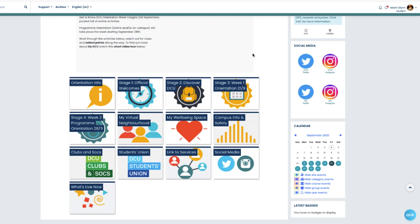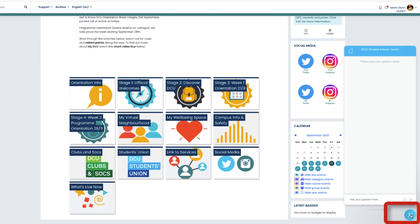Before going into the sections themselves, I want to draw your attention to the ask button in the bottom right hand corner of the screen. This enables you to start a conversation with our welcome team, and if you have any questions or comments, please feel free to reach out to us using this facility. We'd be delighted to chat with you.